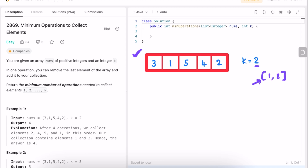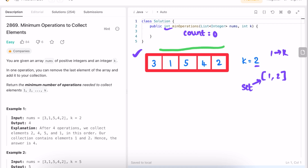To solve this, I am going to store these elements inside a set by iterating from 1 through k and storing them inside the set. Now we need to return an integer, so I am going to use a count variable to count the number of operations, which is initially zero. Now let's iterate through the input array from the end, so from right to left.